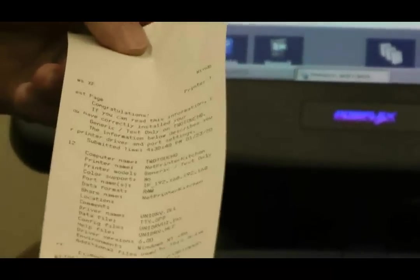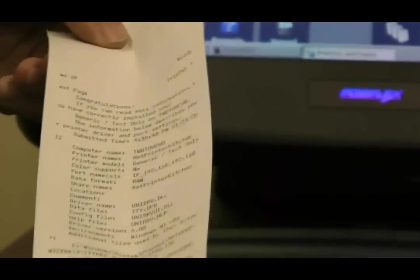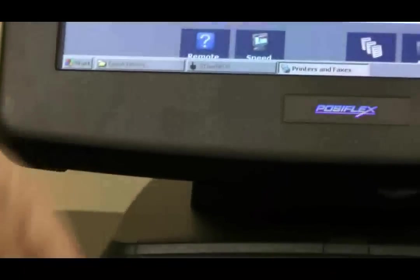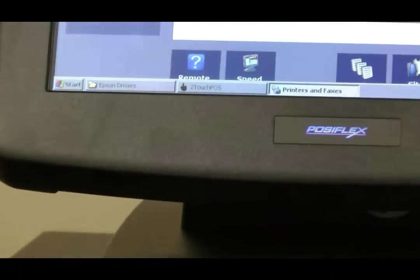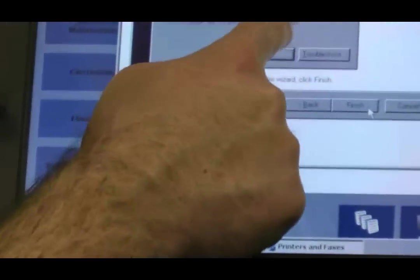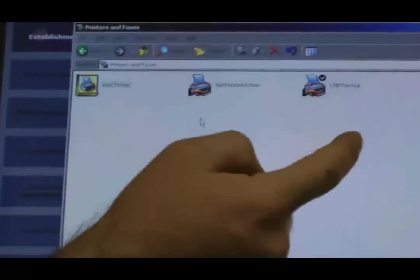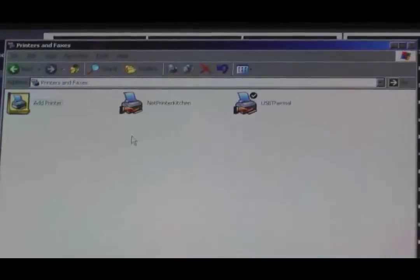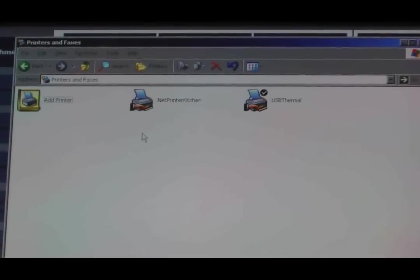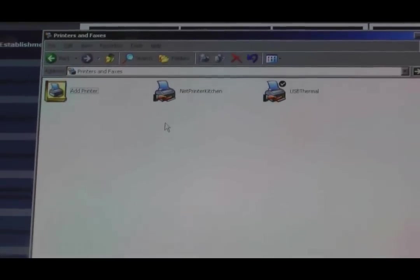So now it prints inside of Windows. Congratulations. When you see congratulations, that's good. Yes, it printed. Thank you very much.